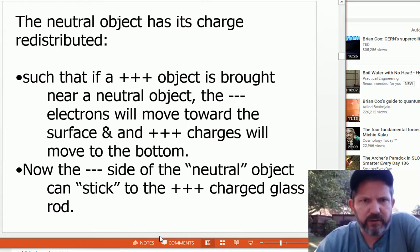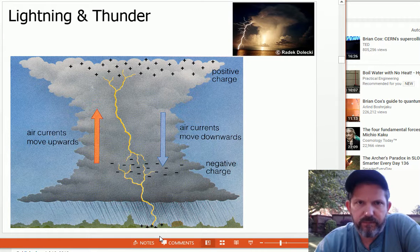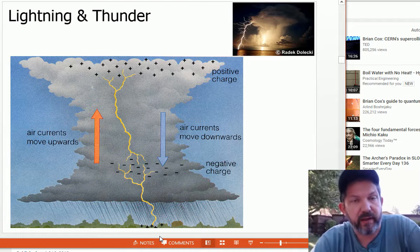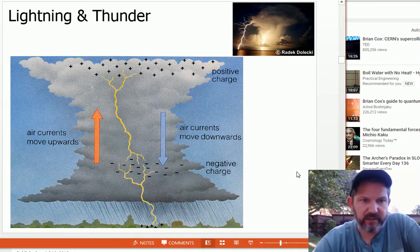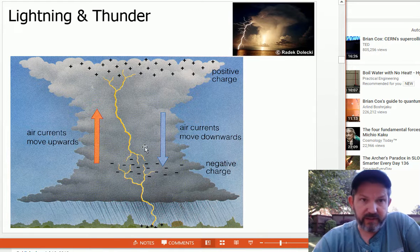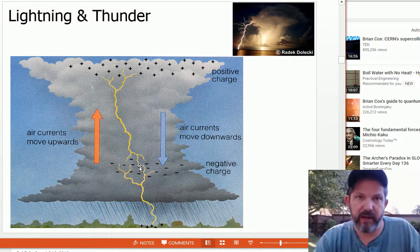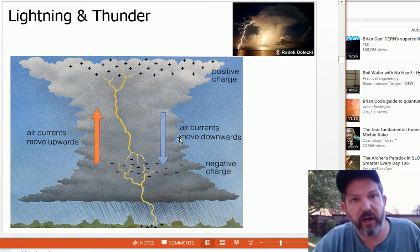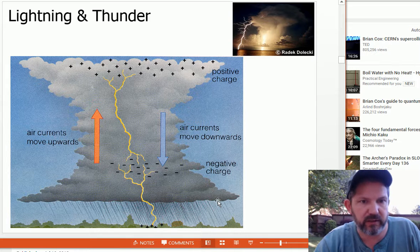I'll try to post the revised PowerPoint so you can go through the details on your own. Lightning is a discharge of static electricity. As clouds rub past each other, they build up static electricity. Within clouds, charges are not equally distributed — this usually happens when warm air and cold air are moving past each other. You can have lightning within the cloud, between clouds, or between the cloud and the ground. Cloud-to-ground lightning is the one we care about most.